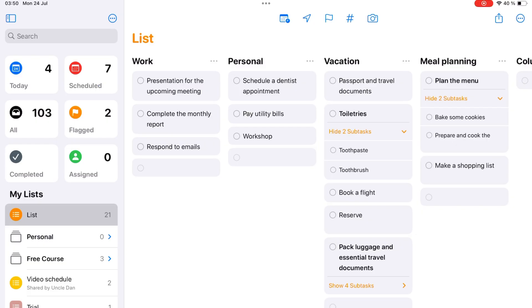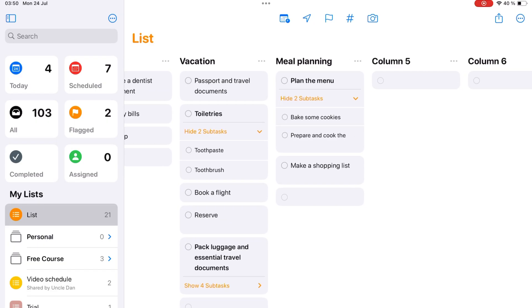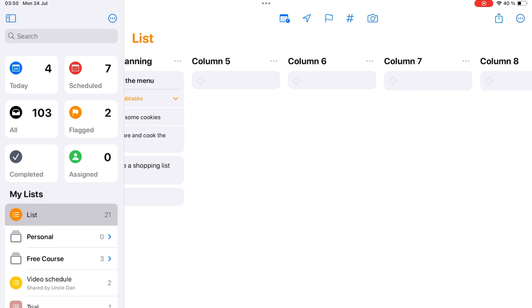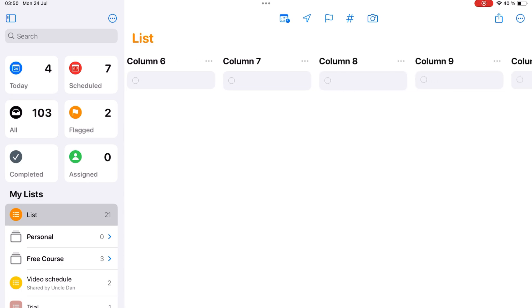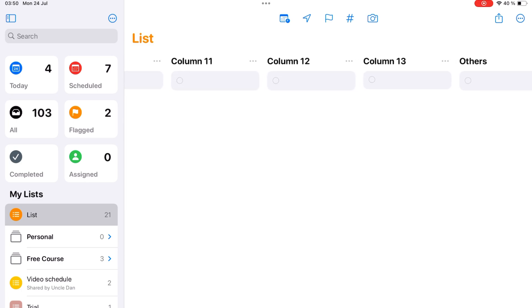We managed to add more than 10 columns to a single list. What are the chances you'll need more than that?